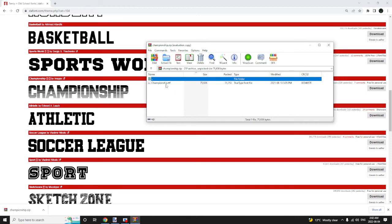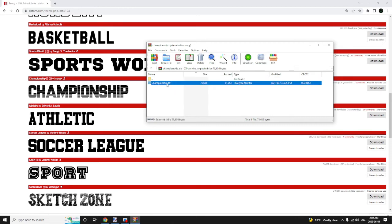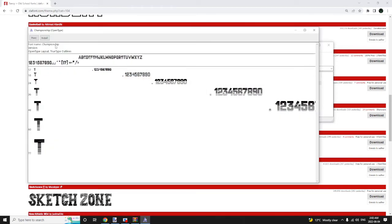It'll look something like this. You'll see print and install up here. You're just going to click install.